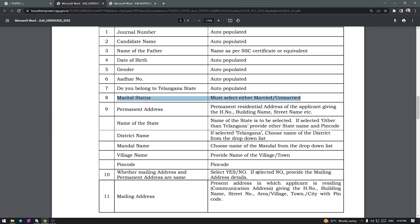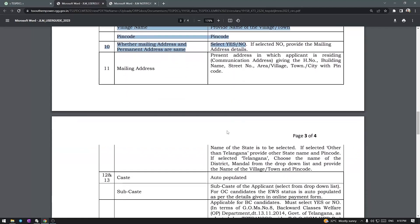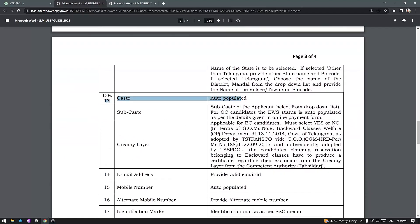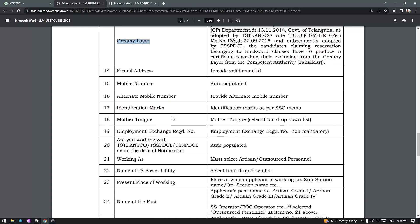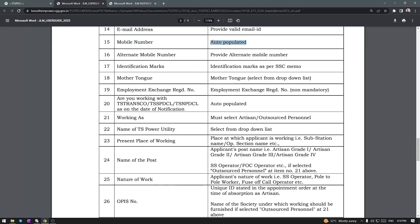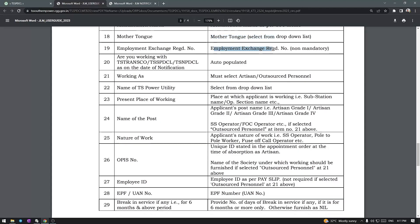Marital status: married or unmarried. Then you have the address — state, district. This is the basic address, permanent address, and mailing address. Then you have the caste, which is already submitted. Now you have the sub-caste option. Email address — the mobile number is already listed and auto-populated. The alternative mobile number is listed. Identification marks as per the necessity memo. Mother tongue. Employment exchange number — you already have the employment exchange number.